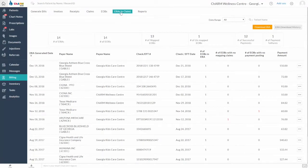In order to use this feature, you have to complete the payer enrollment form in Optum. Once the enrollment is completed, the payer will start sending the ERAs to Optum and Charm will get the ERAs for you.